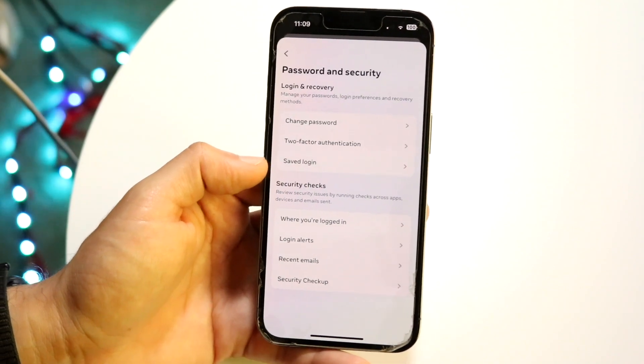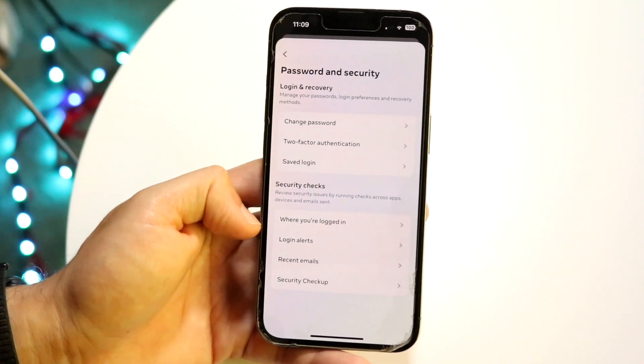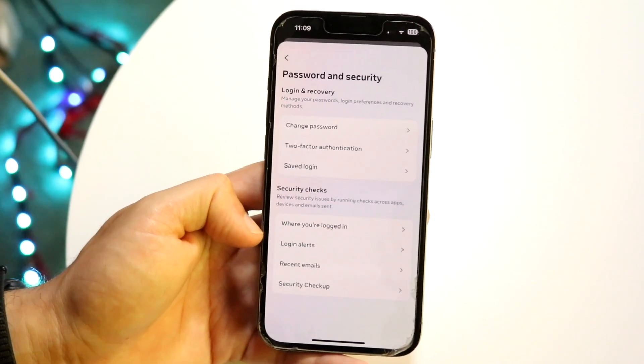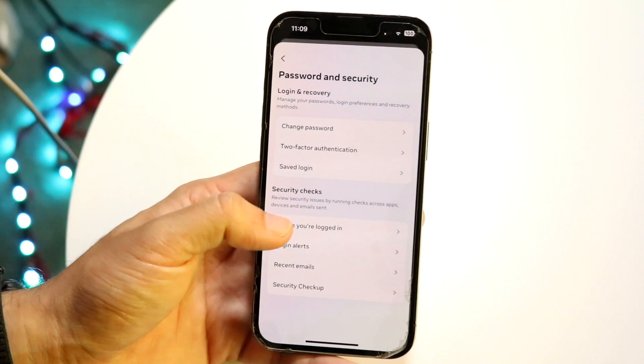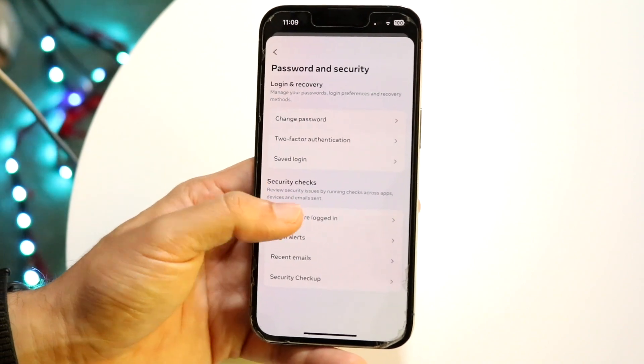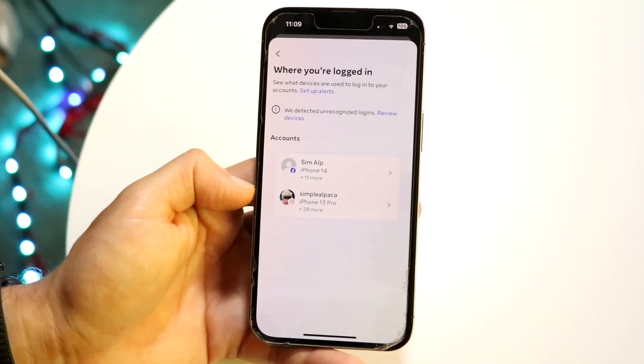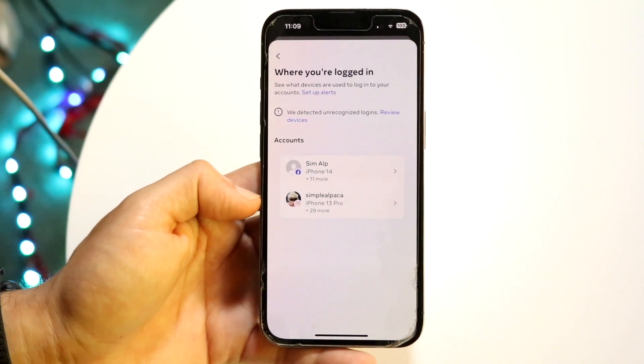When you get here, it's going to show a few things, but right here it's going to say 'Where You've Logged In.' Tap on that and the next page is going to come up.